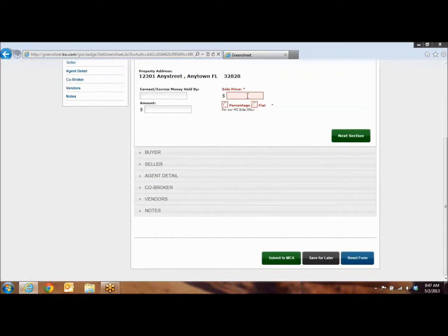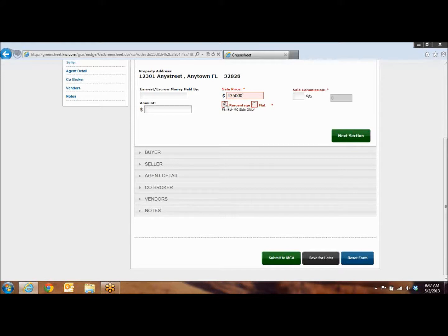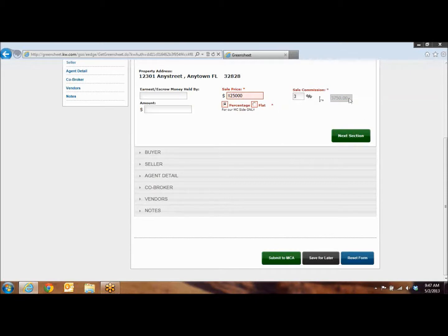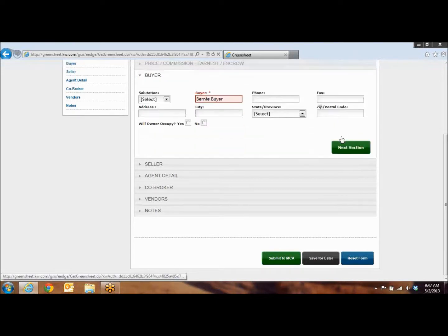In here, you're going to put in your sale price. You don't have to put any commas. You don't have to put any dollar signs. Then below here, you're going to click on if you were receiving a percentage for commission or if it was a flat fee for commission. Typically, it's going to be percentage. And then you're going to put in what percent you received. You'll notice that as soon as you put in the percent that you received, it auto populates the calculations so you don't have to do it. Then you're going to hit the green next section.